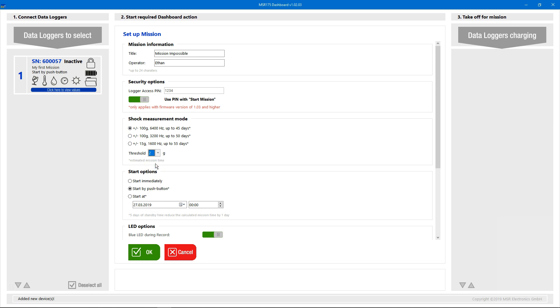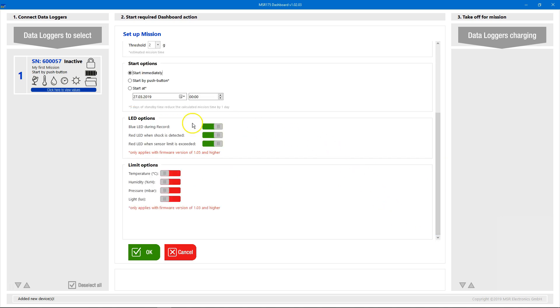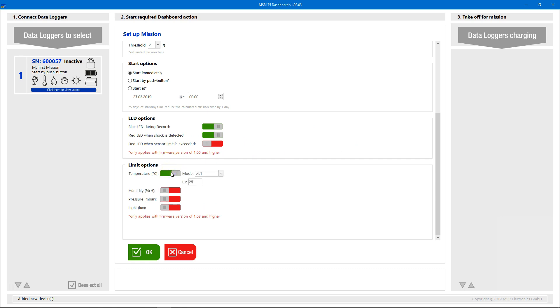We want the logger to start recording immediately and the red LED to blink if a shock is detected. If other sensors are installed, we may want to define limits for these parameters as well.